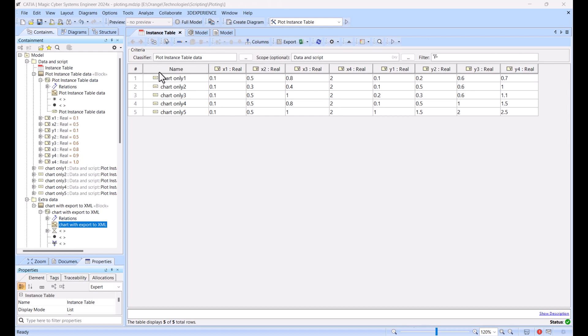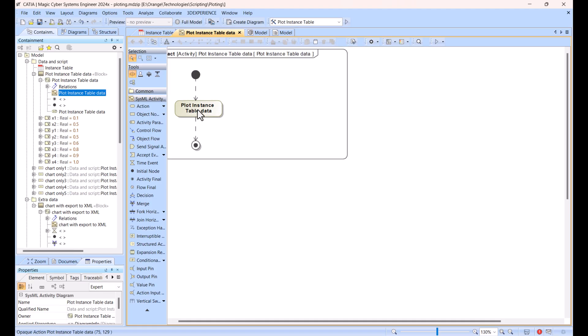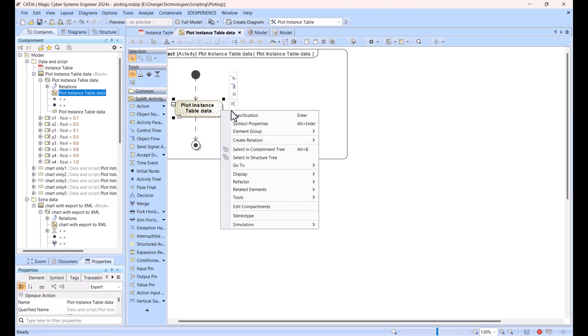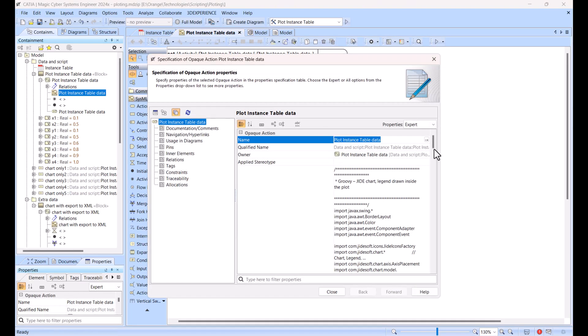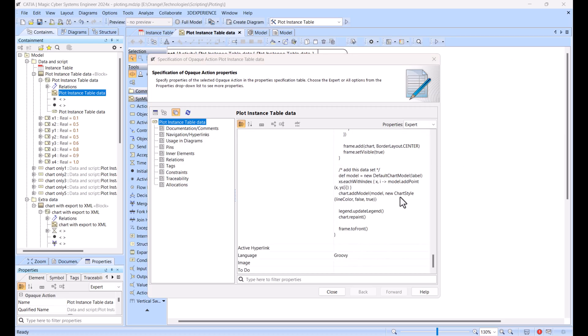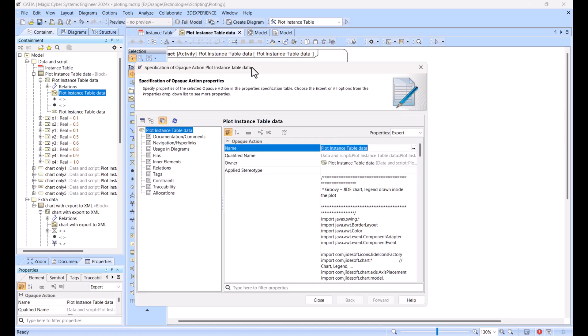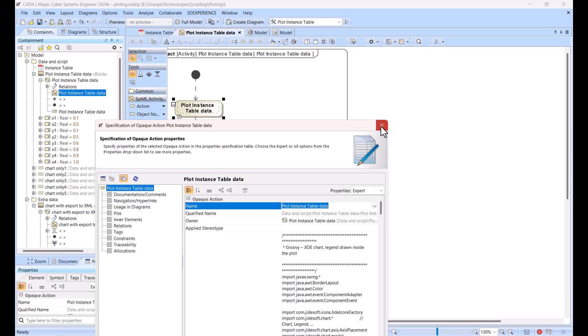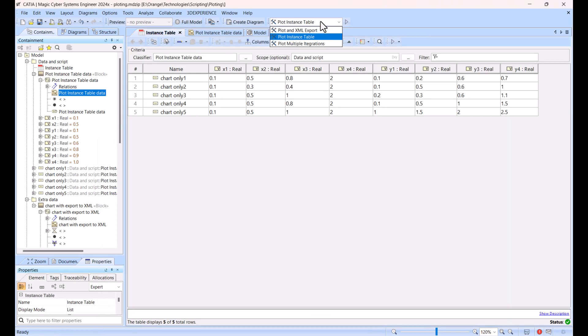First case is that we have data in an instance table. You see here different entries of the same data and we have the script. The script, as you see here in the opaque action, if we go to the specification you see this is the script in Groovy.